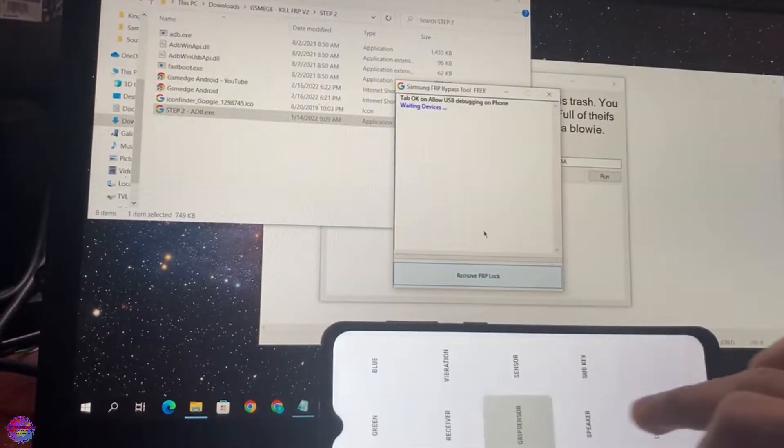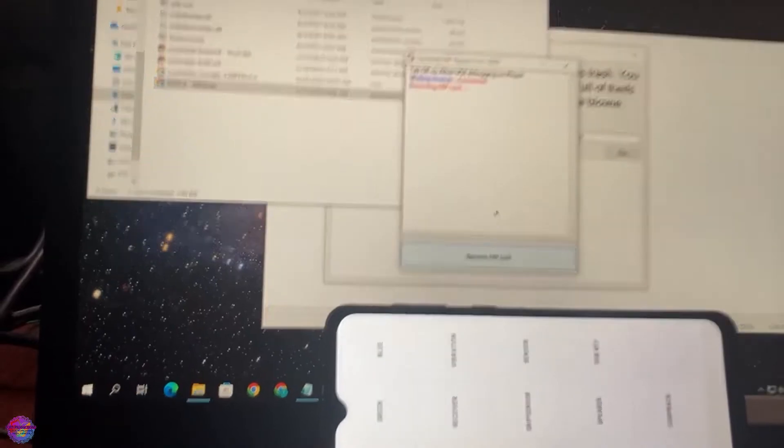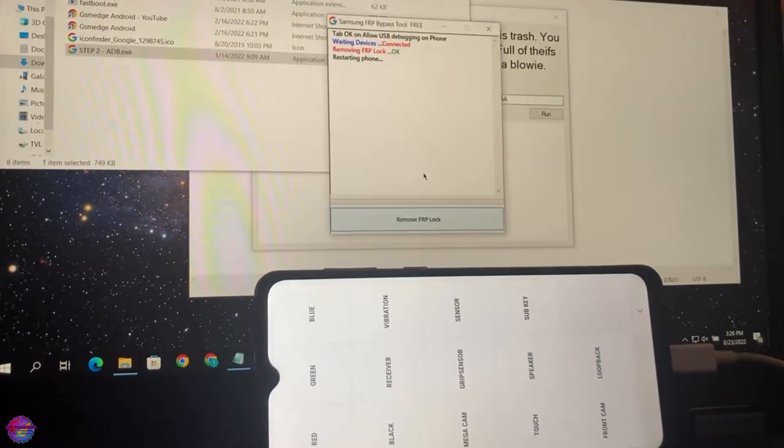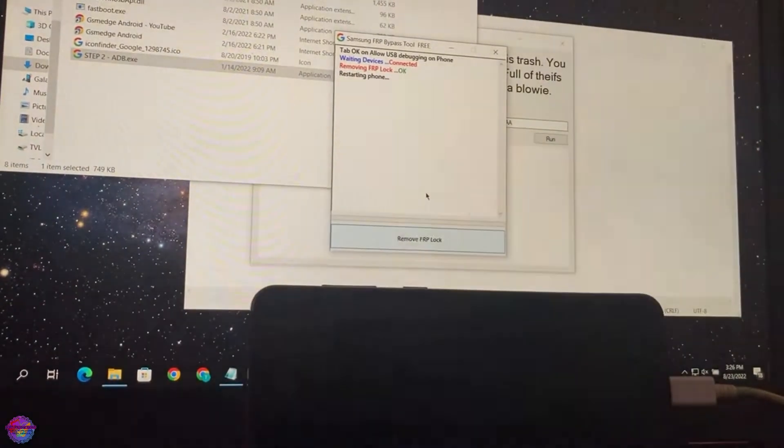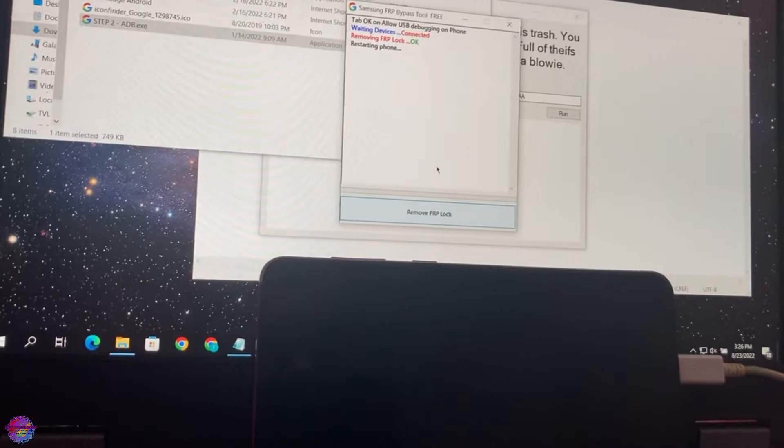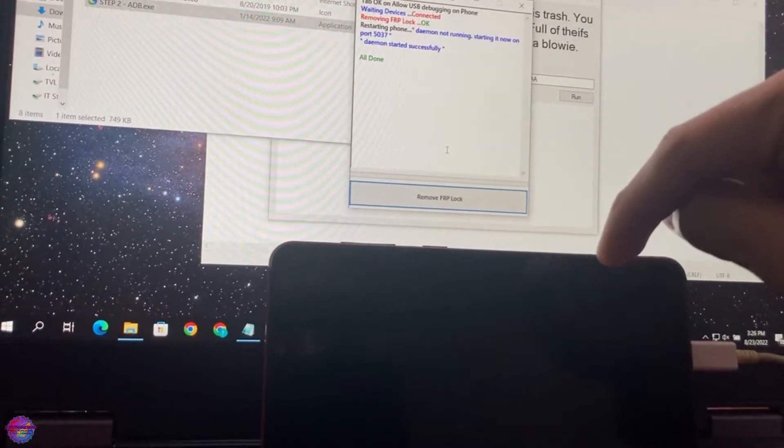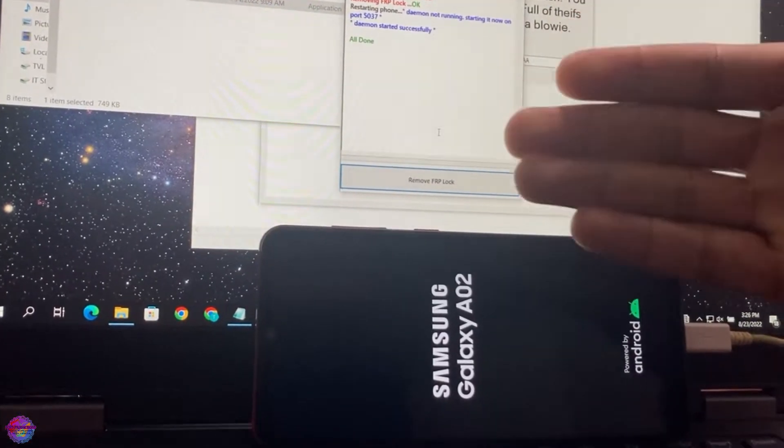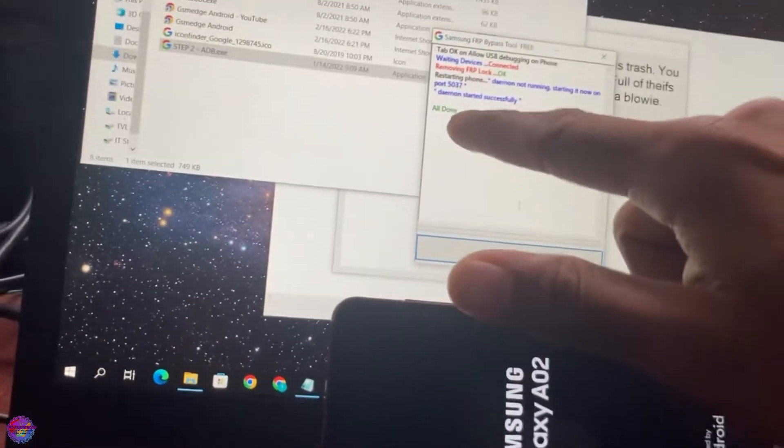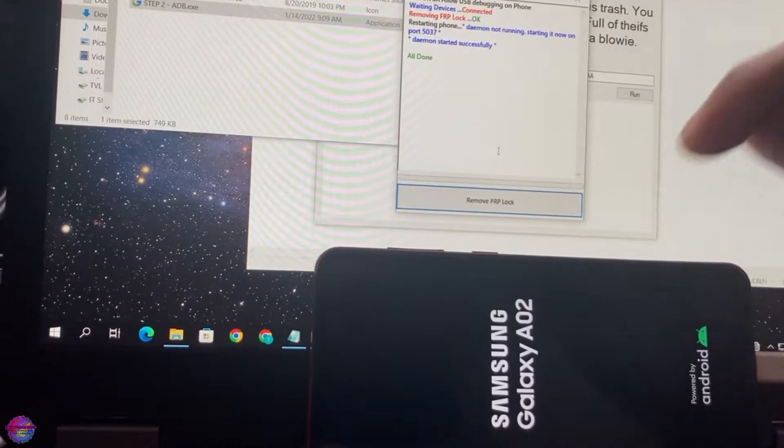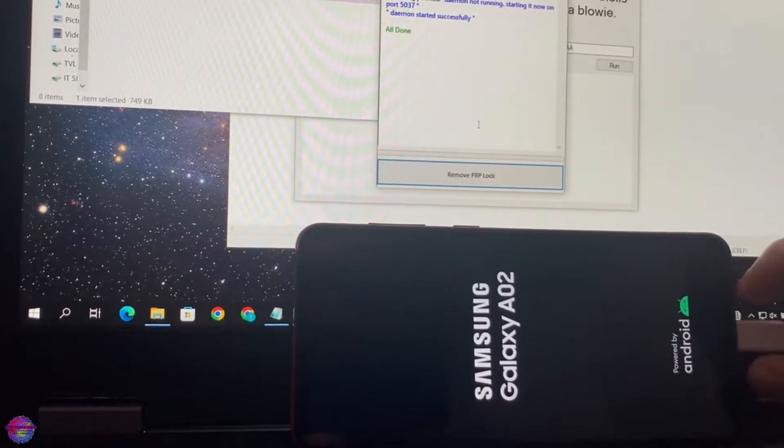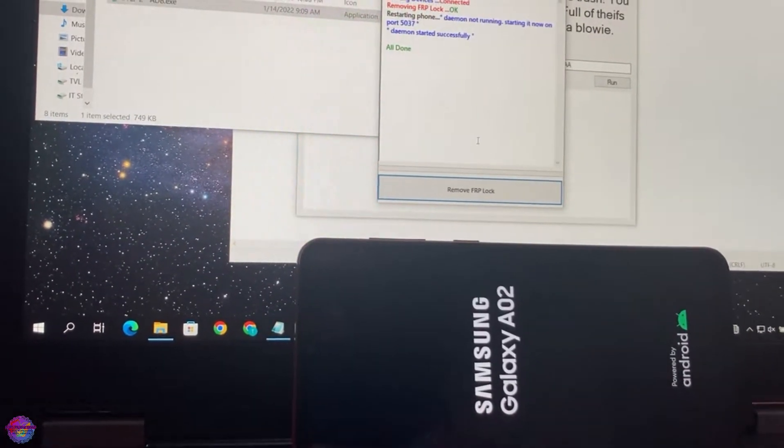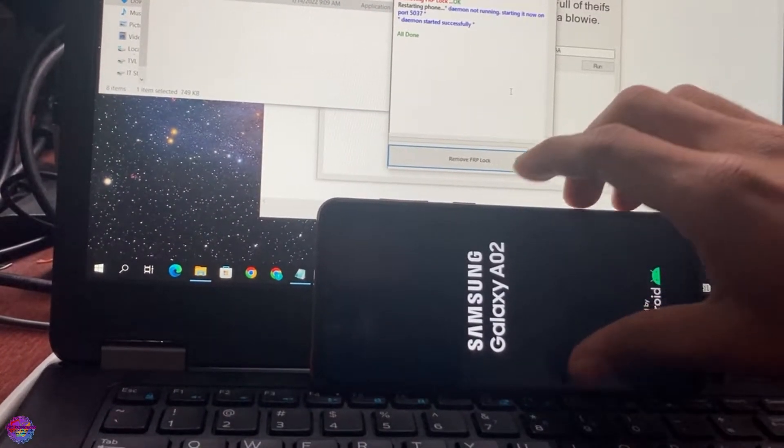It says waiting for devices connected. It may or may not restart the phone, but if it doesn't then you restart it yourself. As you can see, I believe it actually did restart the phone. So if this happens then perfect. If it didn't and you see all done up here and your device is still on, then you just have to reboot it yourself. Now you can go ahead and disconnect the USB cable. We would no longer be needing our PC for the remainder of the video.